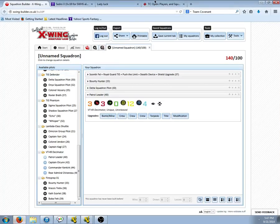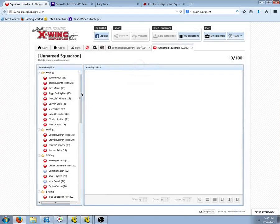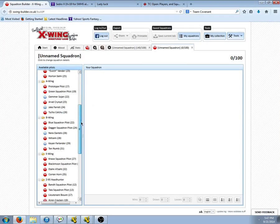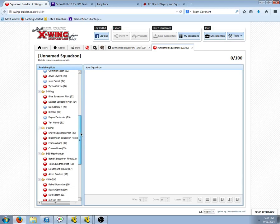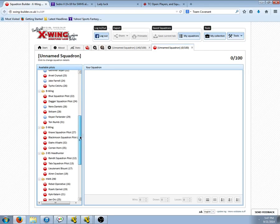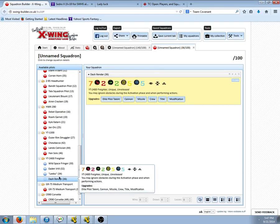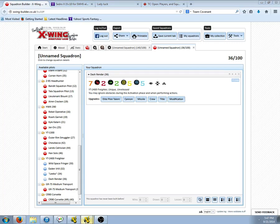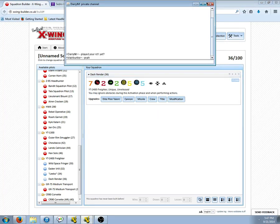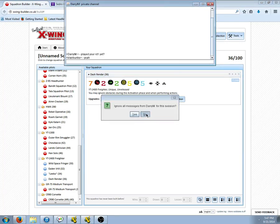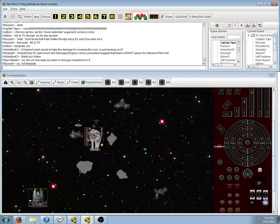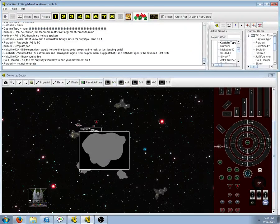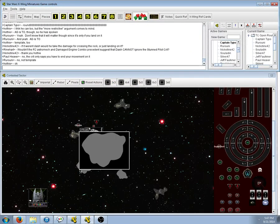So, let's see what Dash's ability says, just to be clear. Read it word for word. You may ignore obstacles during the activation phase, and when performing actions. So during the activation phase, that's when you move. So I would have to think, yeah, you ignore it.